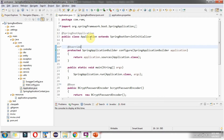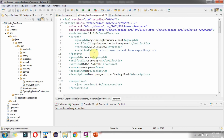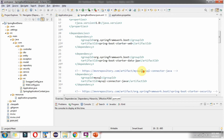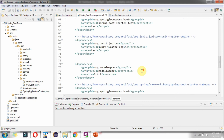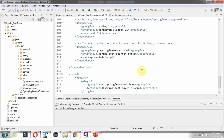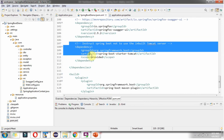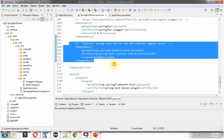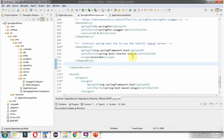Here you can see the class application which is a Spring Boot application. It extends SpringBootServletInitializer and overrides the configure method. And in pom.xml file, packaging is specified as WAR. We have also included the Spring Boot starter Tomcat dependency.